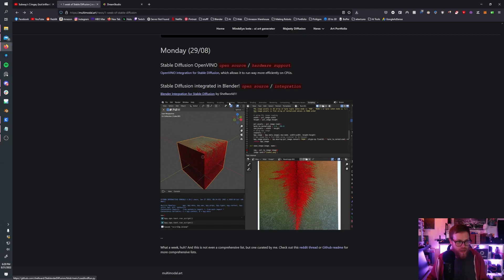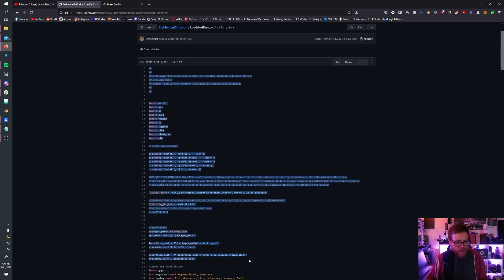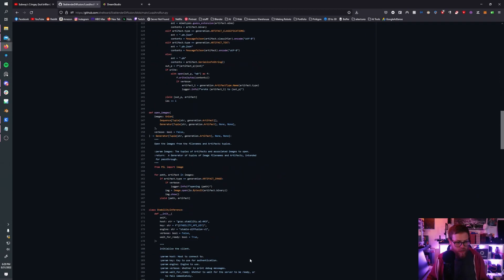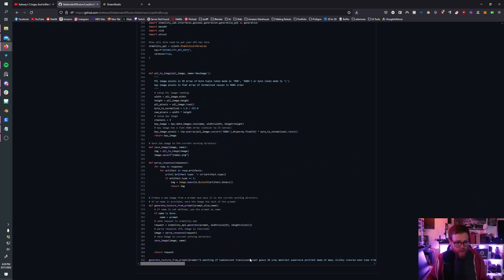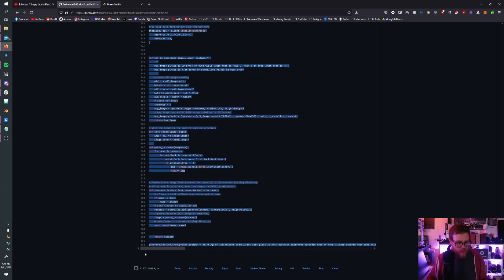We click right here, and this will bring us to ShellWorld's GitHub. I'm just going to grab this code and copy it.